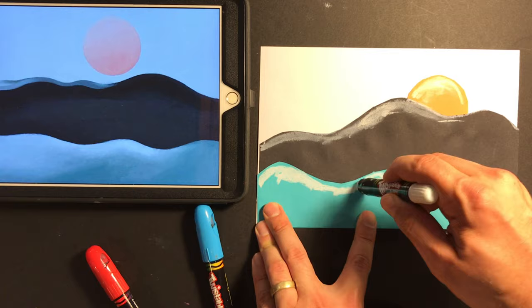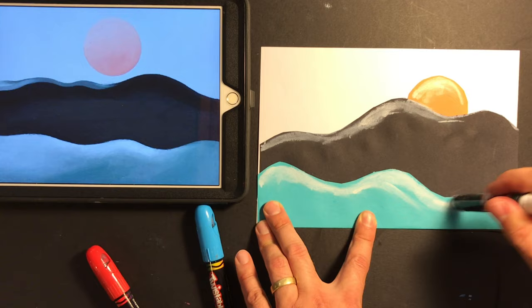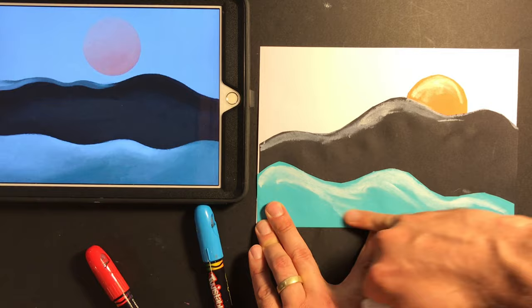Now, I have other colors too, but I really like using this white because what it does is it lightens up the paper, right? It lightens it up and it almost makes it look like brush strokes, like I'm painting.